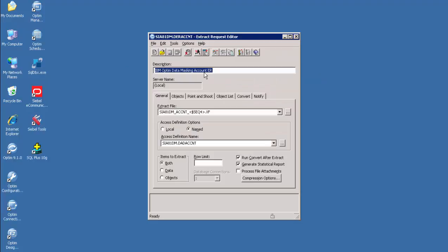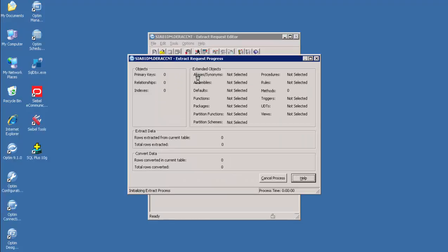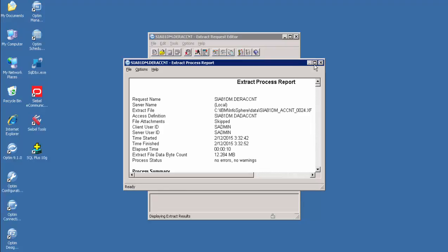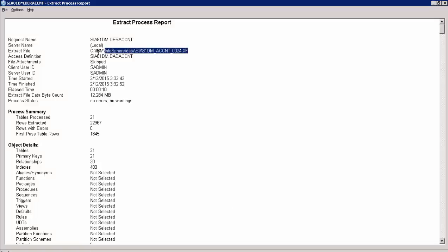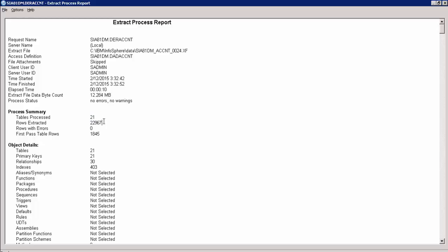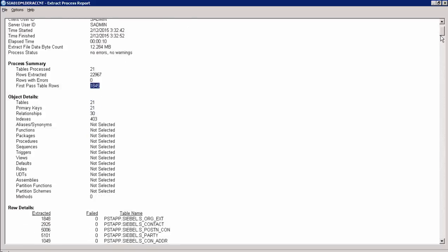Let's run the Extract and Convert Request. Click the Run button to initiate the Extract and Convert Request. The request has started and is processing. Once it completes, a report will be generated. A process report has been generated containing the generated extract file name, status as no errors or no warnings, and statistical information such as Total Tables Processed: 21, Total Rows Extracted: 22,967, first pass table rows: 1,845, and the rows extracted from each table.